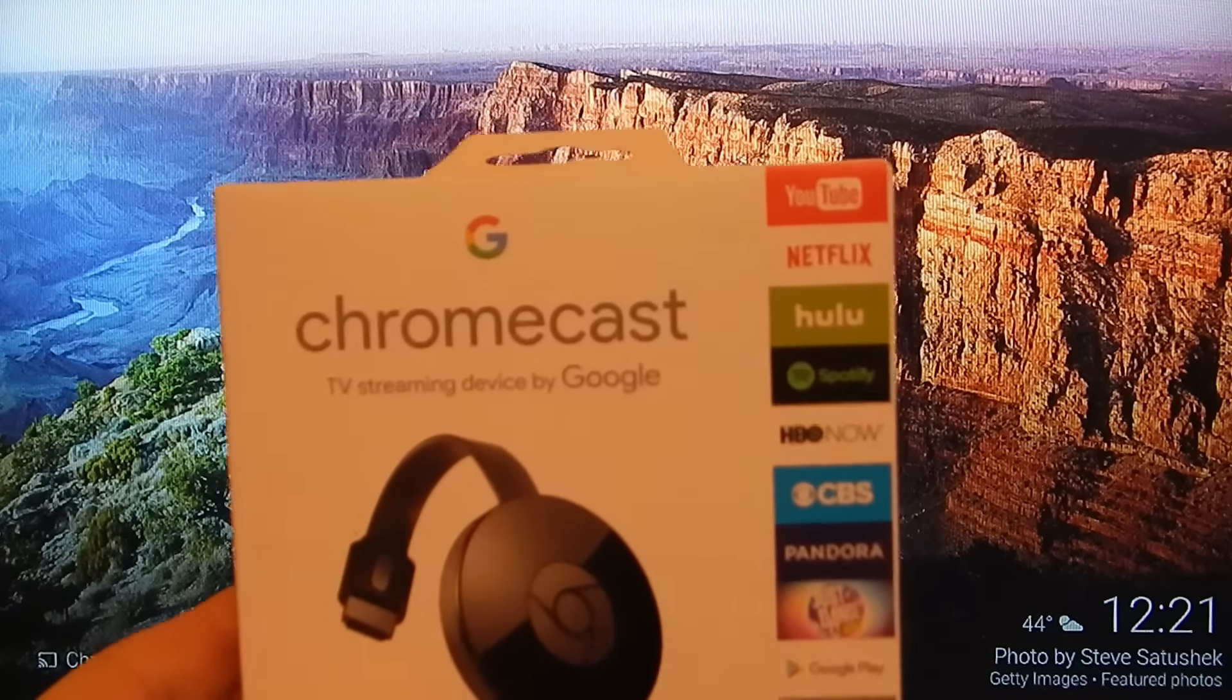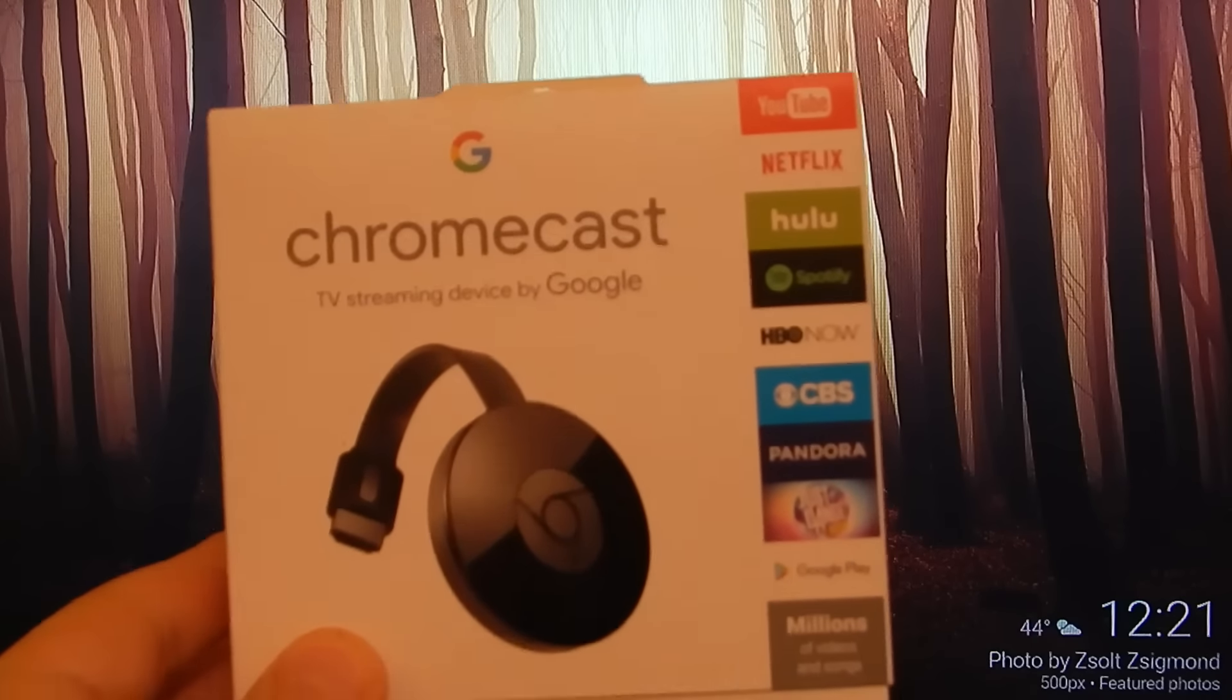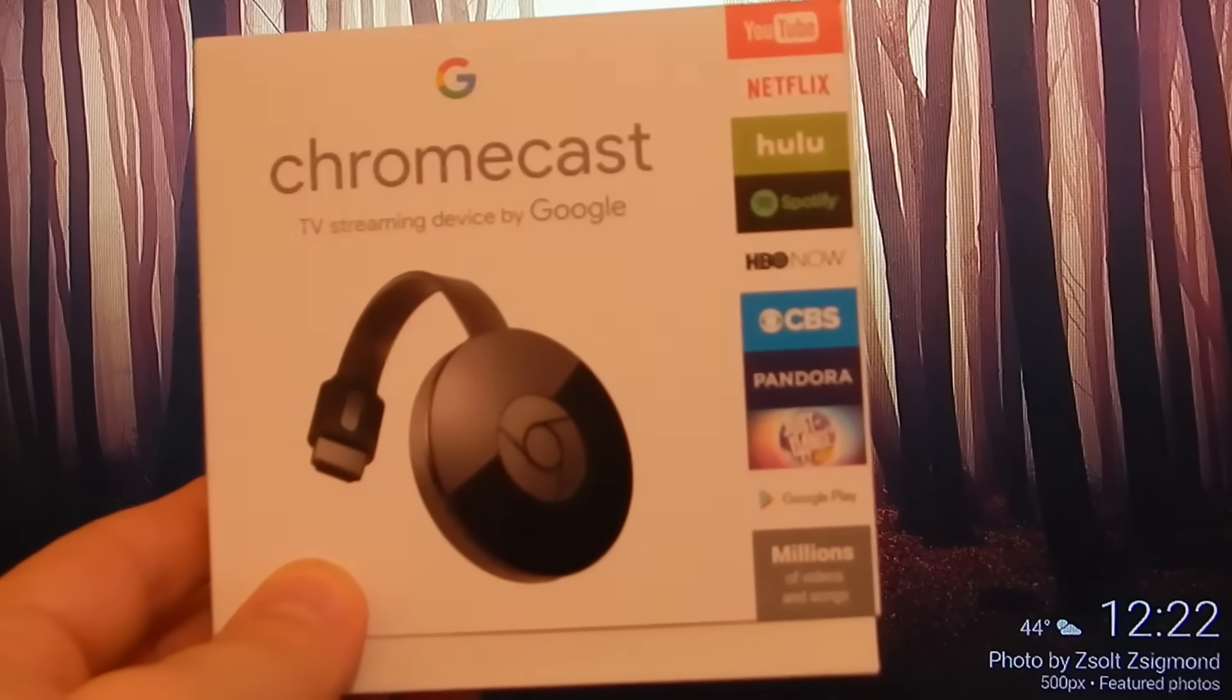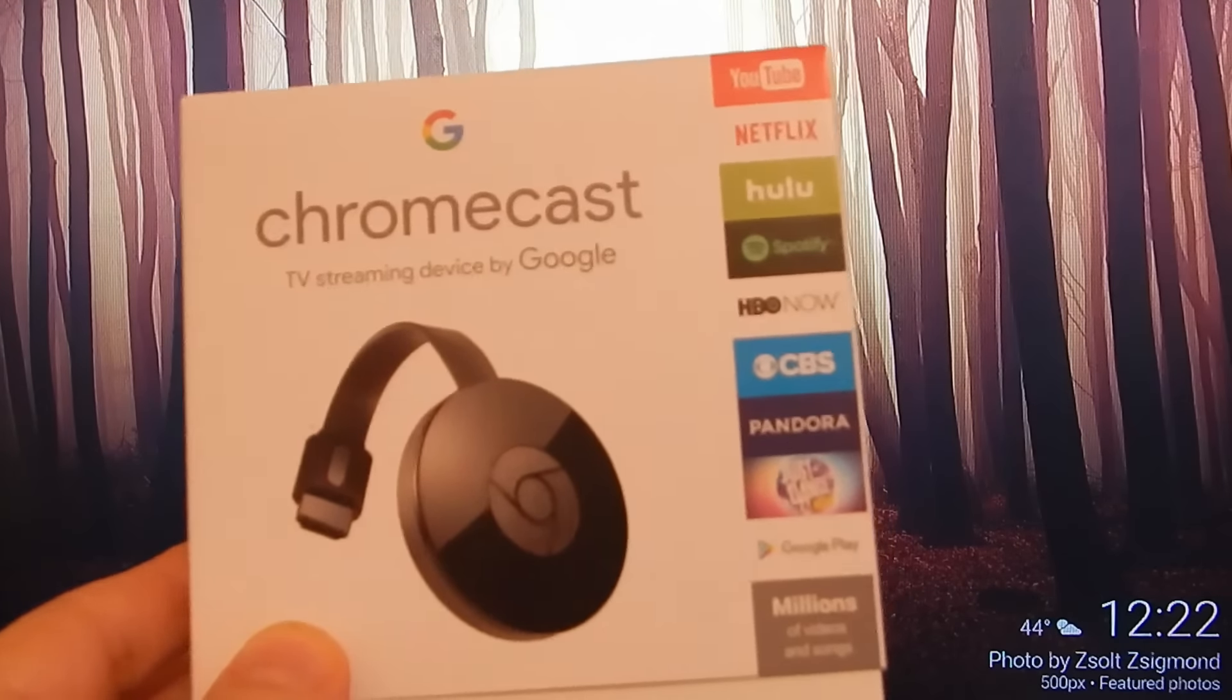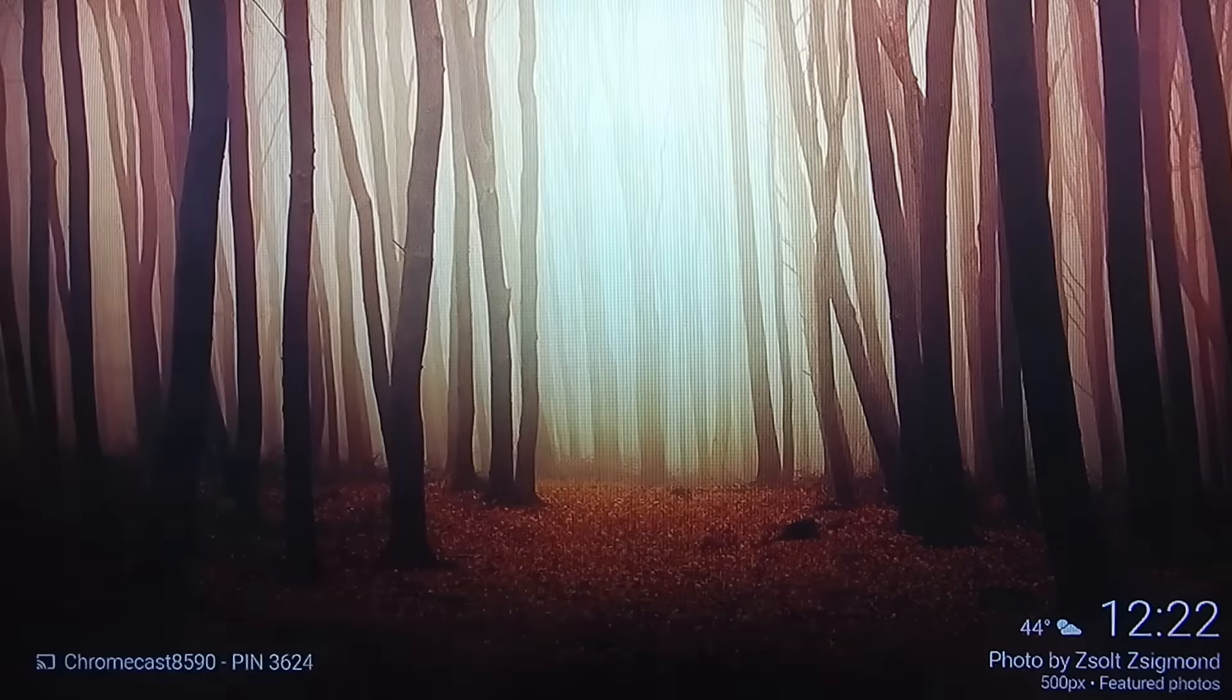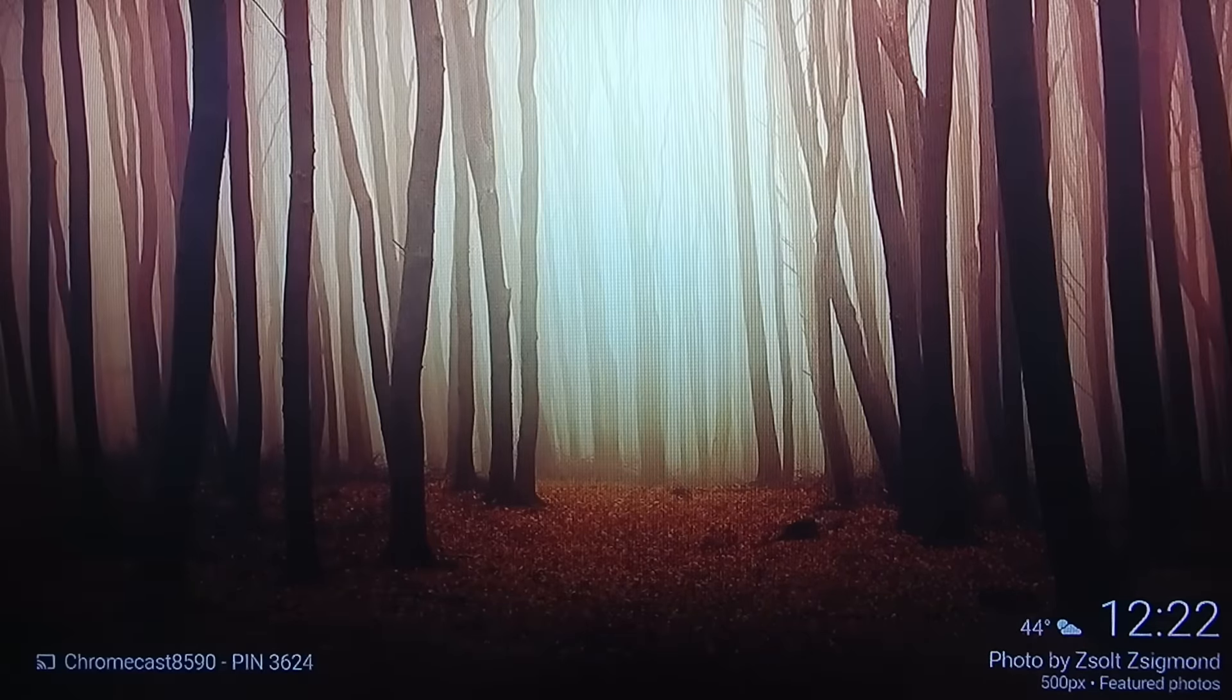This has YouTube, Netflix, Hulu, Spotify, HBO Now, CBS, Pandora, and many, many more applications that you can use it for.